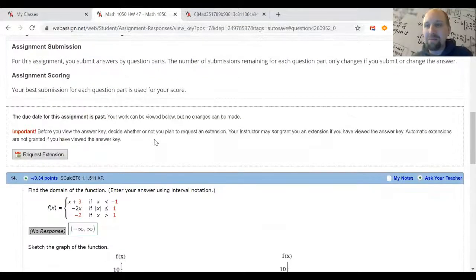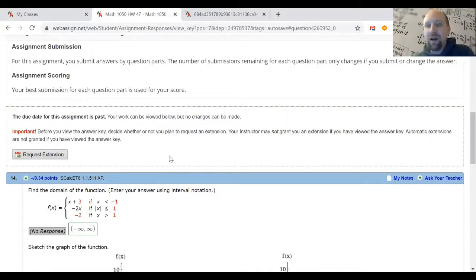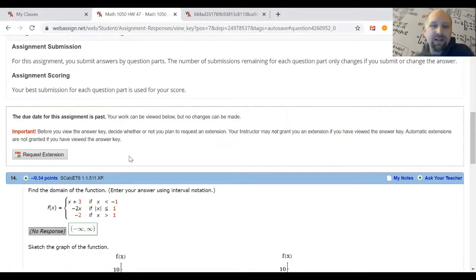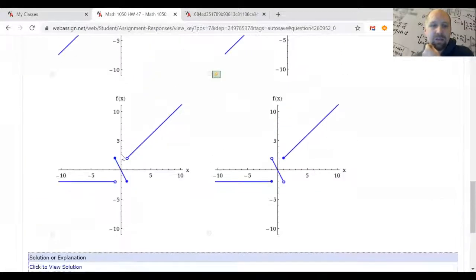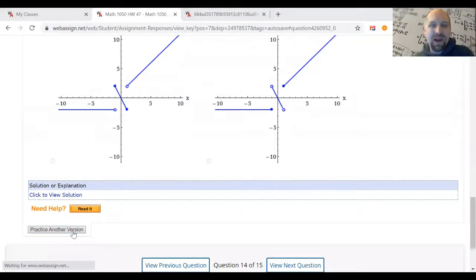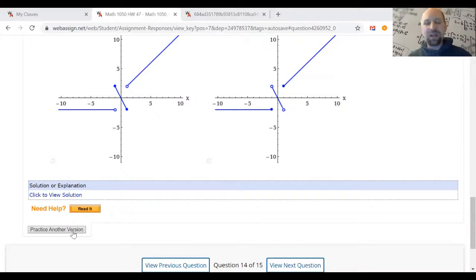An important caution: if you ever click 'View Key,' you have forfeited your option to extend future homework assignments. You can't extend an assignment after you've exposed the answer key, because you can now see all the answers. Only view the key if you are done with the assignment and want it for study purposes. If you're not ready to finish but still want to practice, use 'Practice Another Example' — that way you can use the homework as a study tool, and only request an extension if you're genuinely trying to improve your grade.